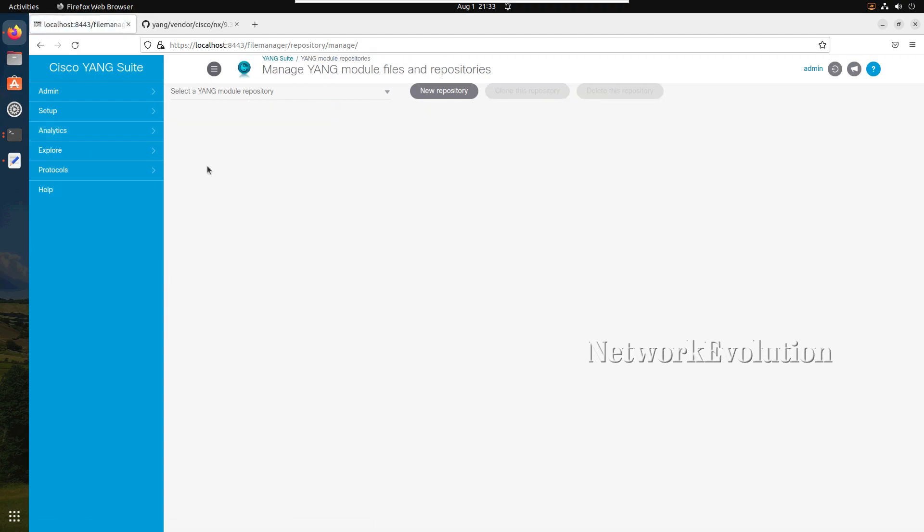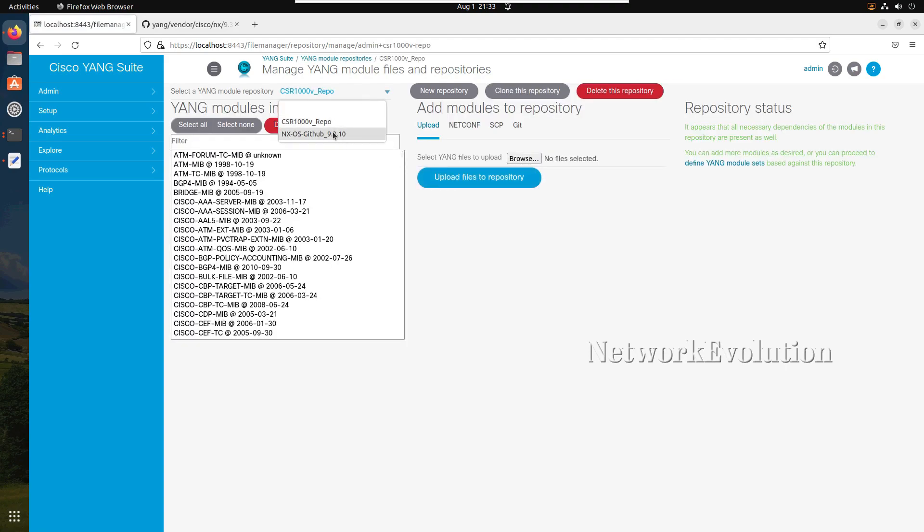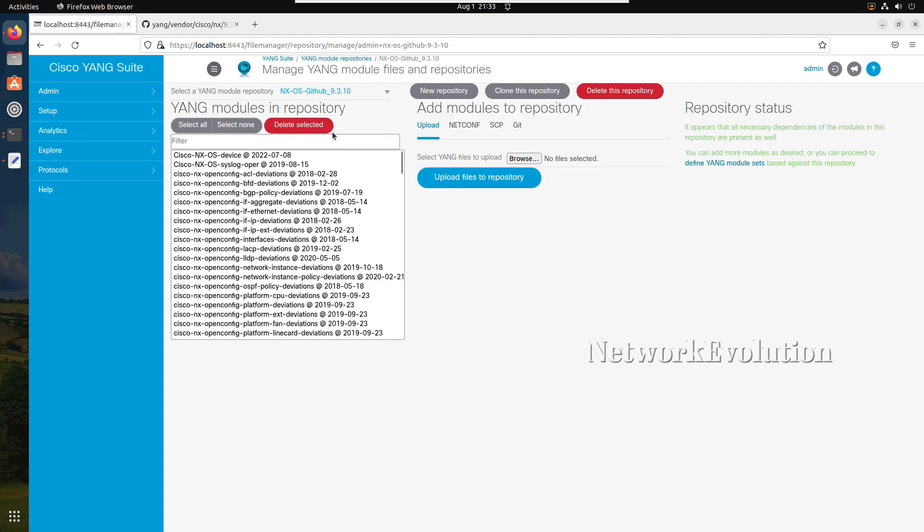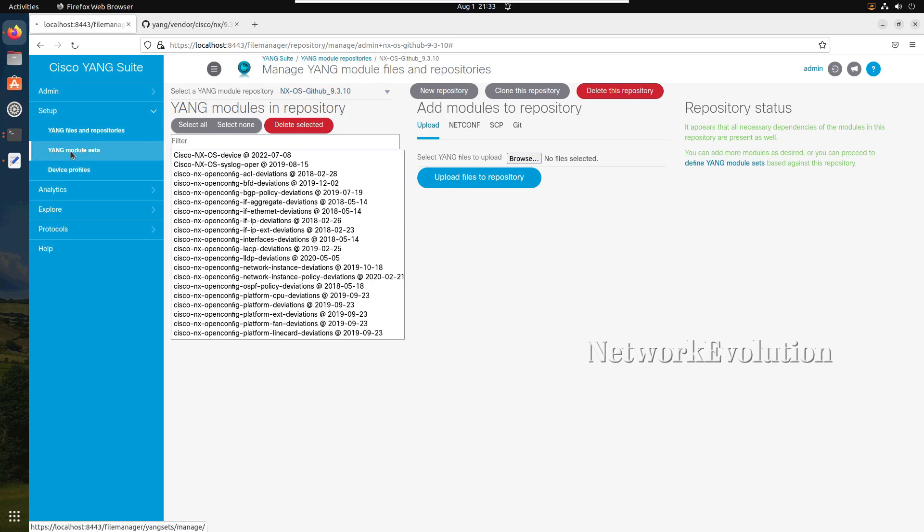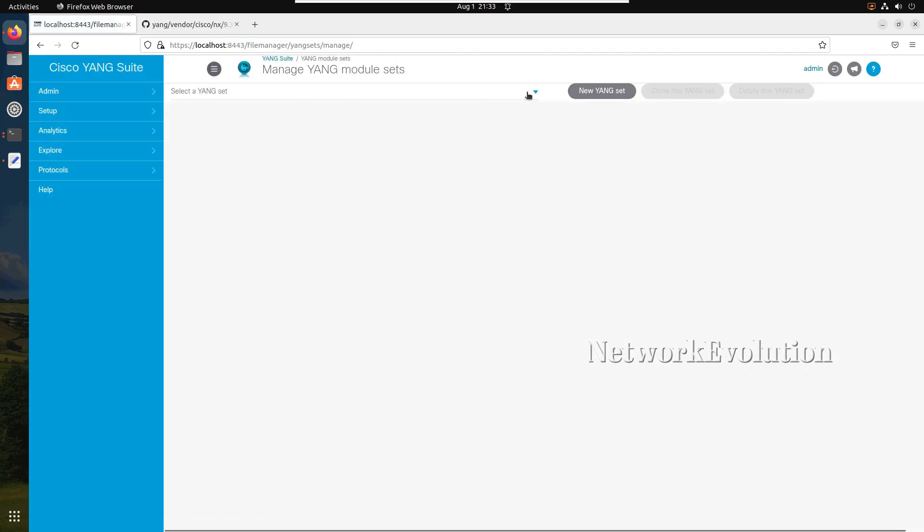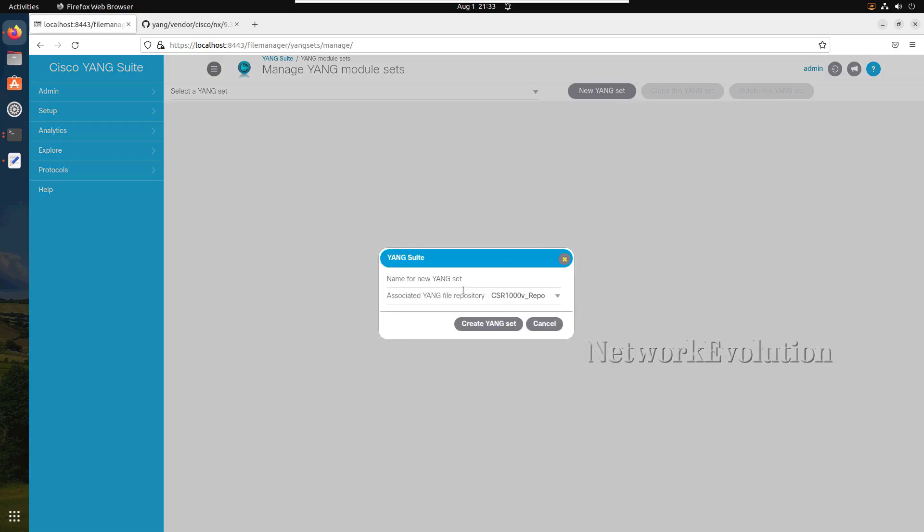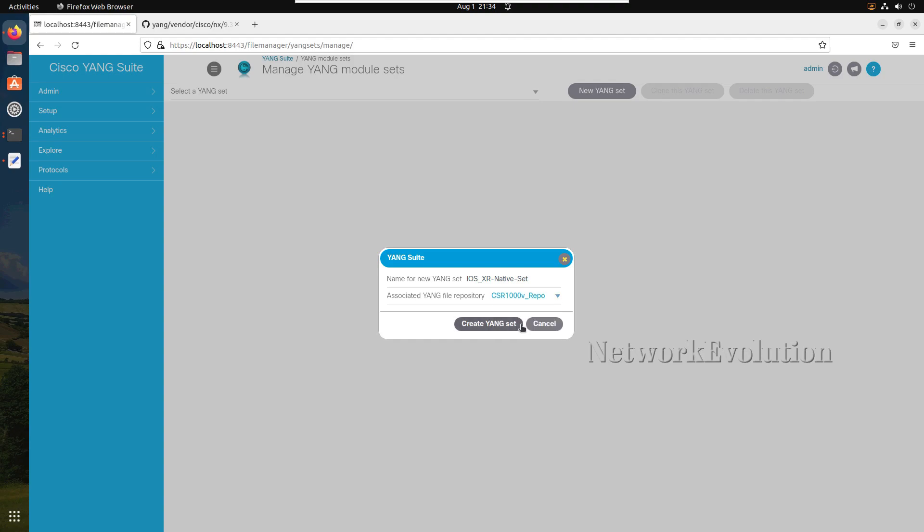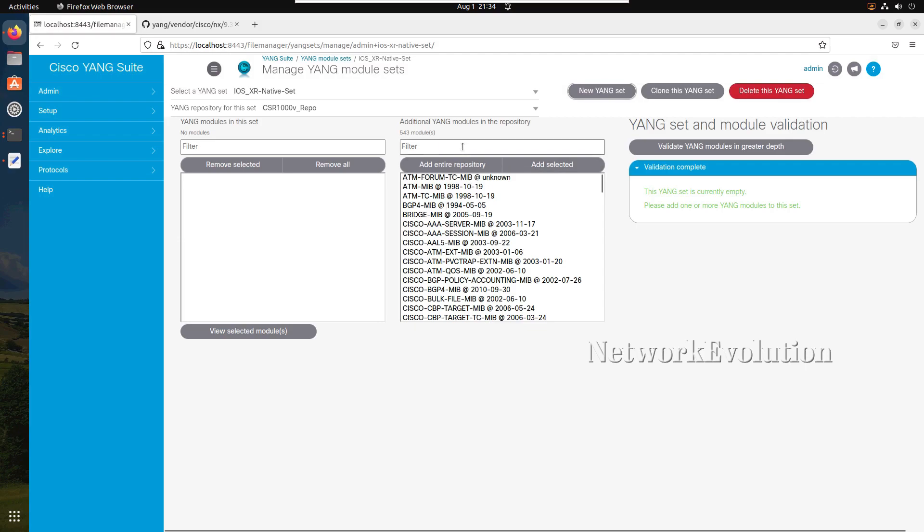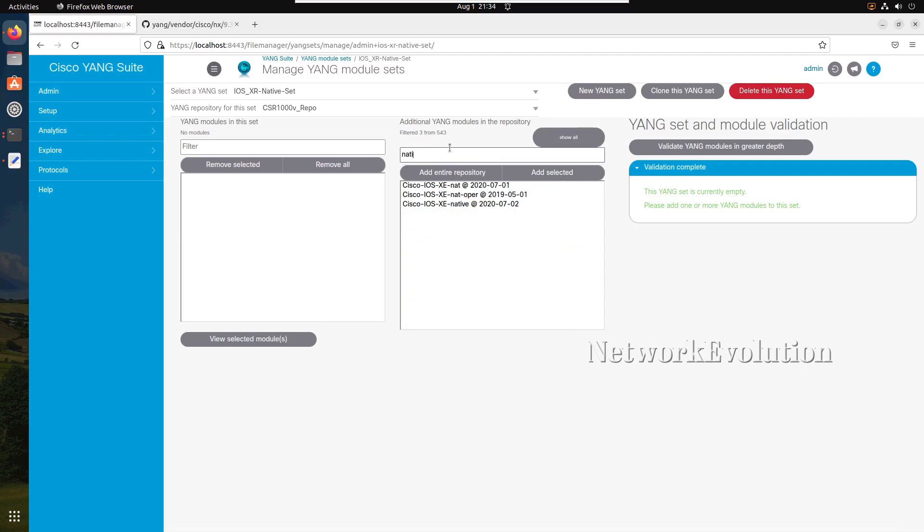Now if you go to our YANG files and repositories, we will have two repositories - one is for CSR1000V and another is for Nexus OS. Next step is you need to create a YANG module set. It is like a filter for our repository file. I will click on create new YANG set and I will call that IOS XE native set. File repository I will select CSR1000V and click on create. From here I will filter native. Click on that.